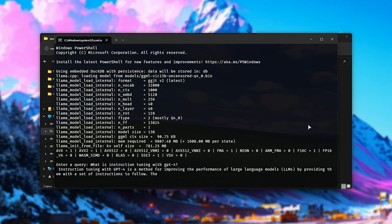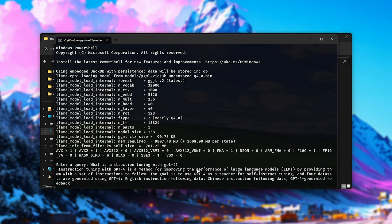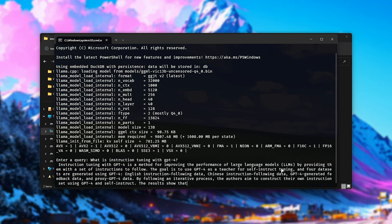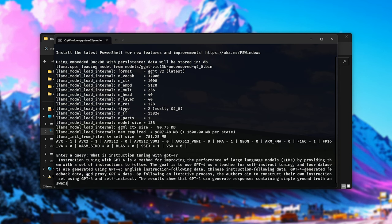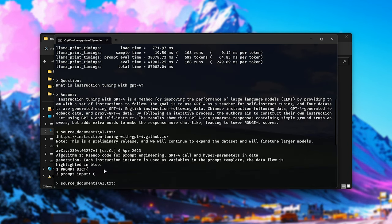All right. So I've switched across to Vicuna 13B. And this is the response that I'm getting now. To be honest, this is much better put together. So instruction tuning with GPT-4 is a method for improving the performance of large language models by providing them with a set of instructions to follow. The goal is to use GPT-4 as a teacher for self-instruct tuning. And four data sets are generated using GPT-4: English instruction following data, Chinese instruction following data, GPT-4 generated feedback data, and scrolling up, proxy GPT-4 data.